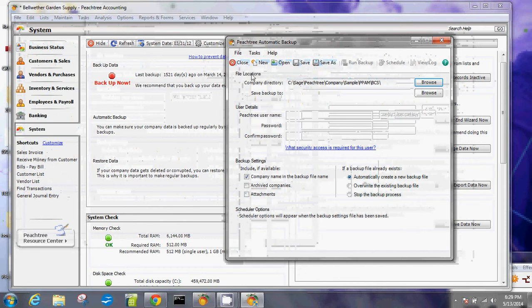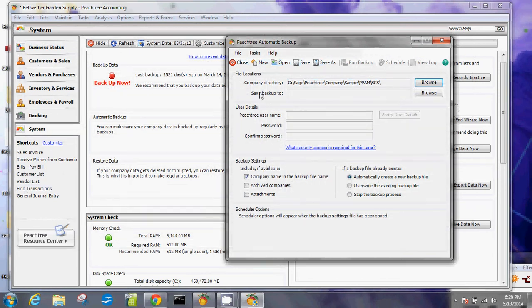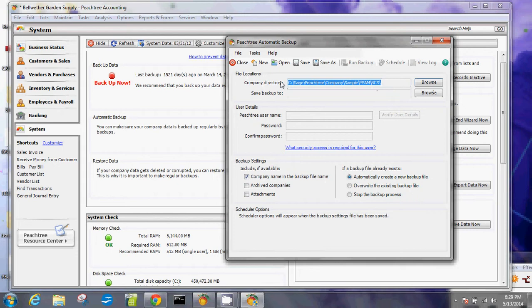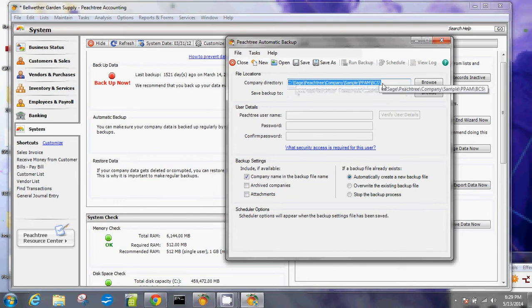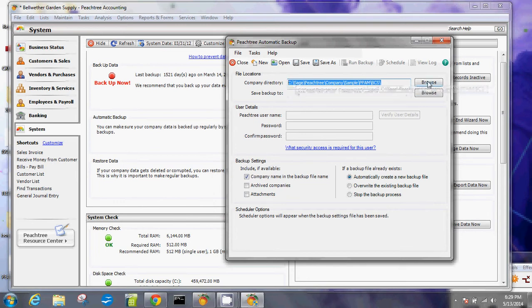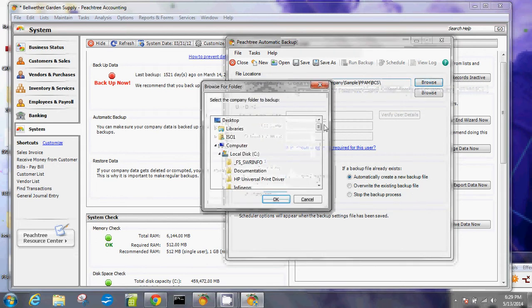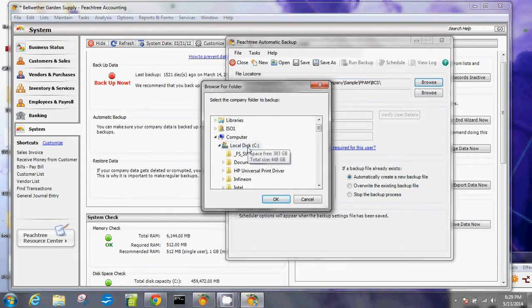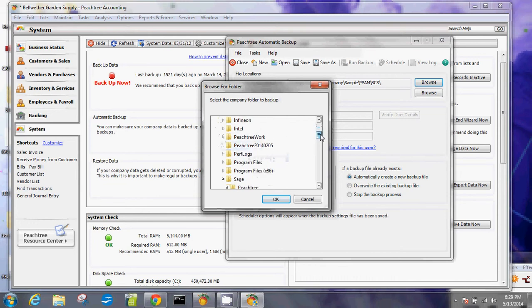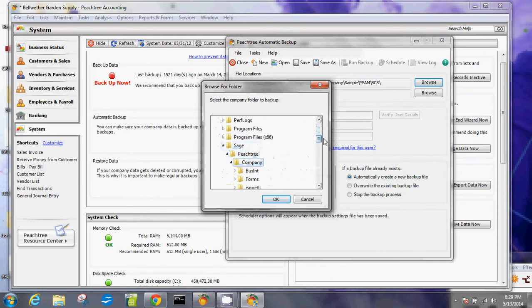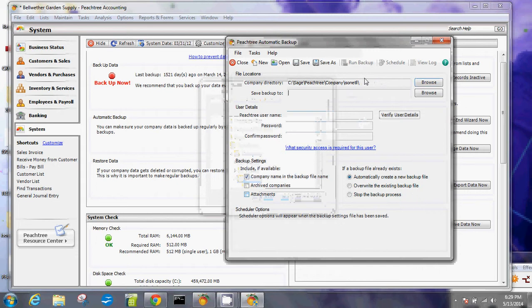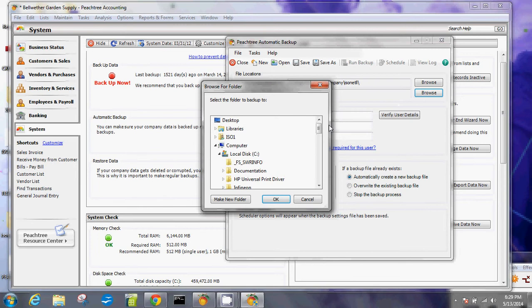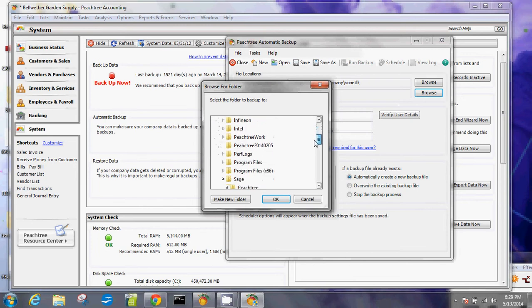As soon as you get to this window, you will see this menu here. You're looking for the file location, the user details, and the backup settings. For file location, this is the location of the file that you want to back up. Obviously, this one is for the Bellwether Garden Supply because that's the current company that's open. But if you have multiple company files and want to create a different backup for that company file, you want to browse the location of that file. For this tutorial, I have it saved in my local disk drive, so I'm going to browse it down to my Sage Peachtree company and then I'm going to back up this company here, the Isonet LLC. I'll click okay, so that company directory is filled out.